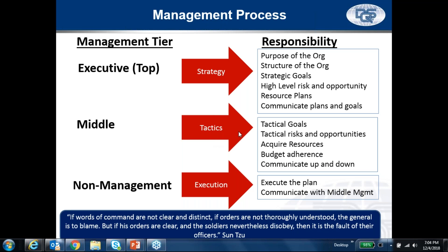The middle layer develops the tactics. Sometimes plans and goals will come directly from top to middle, but sometimes it'll be a strategic goal that the middle layer translates into a tactical goal. Tactical goals are short-term goals and have to do with how we're going to execute in the organization. The middle layer will also concern itself with tactical — or, to use AS terminology, operational — risks and opportunities. The middle layer is going to acquire the resources: hire the people, buy the machinery. They're responsible for budget adherence. They don't typically set their own budgets — those are handed down from the top layer — and they communicate up on how they're doing on goals and down on what's expected.